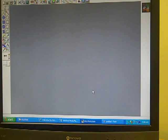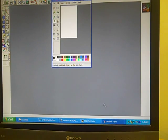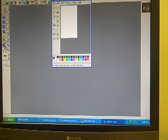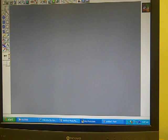But today we're going to be working on our own. MGI Photosuite is similar to the paint program — as you can see, the tools are identical — but with MGI you can do a whole lot more than paint.